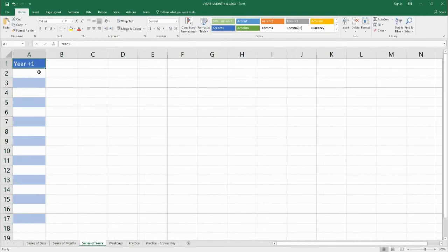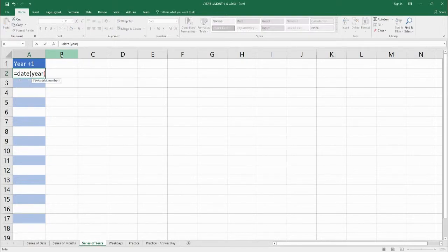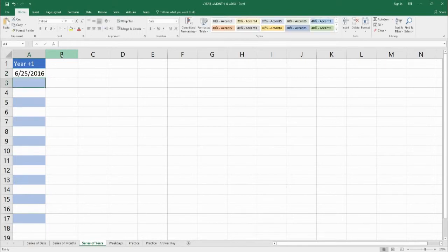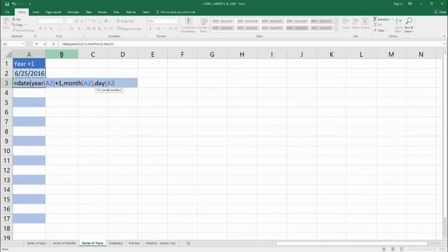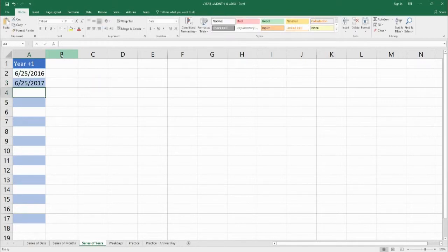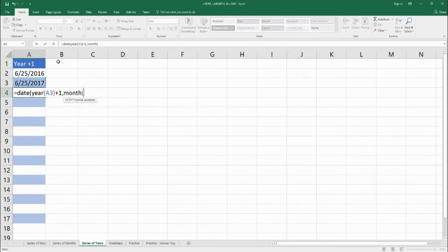Now we're going to do a series of years — and I'm pretty sure you know what to do by now. We start with a starting date, then use DATE: take the YEAR of the previous serial number and add one to get to 2017, take the MONTH of the previous serial number, and take the DAY of the previous serial number. So we go from June 25, 2016 to June 25, 2017. We copy that formula and get June 25 for each subsequent year.